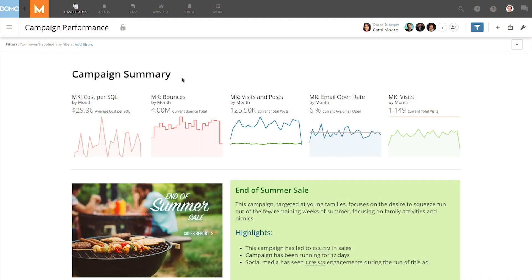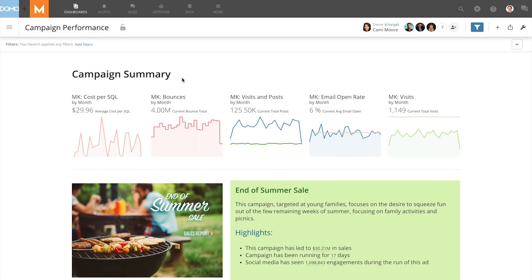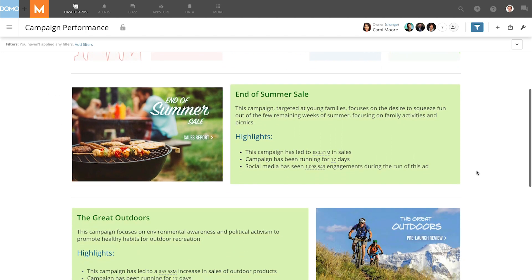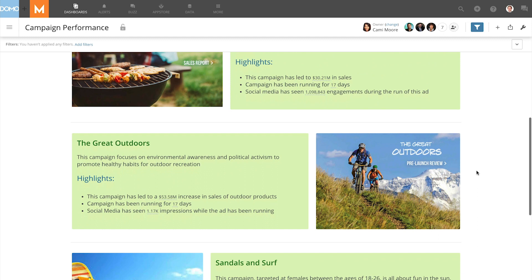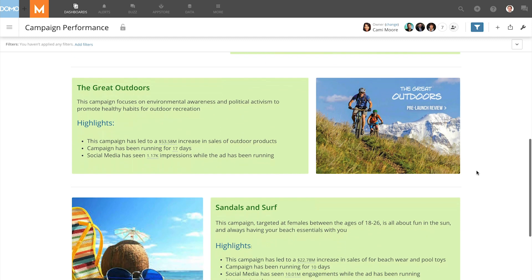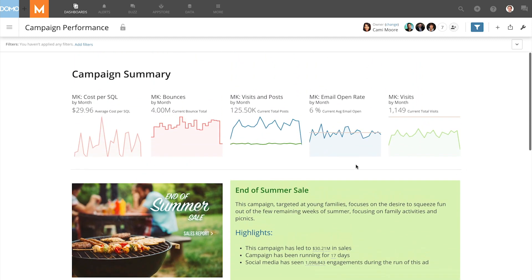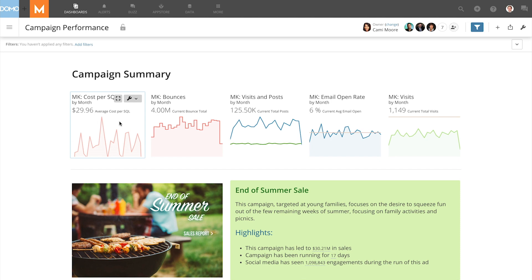So on my campaign performance page we have it set up so that we have quick high-level information across the top of our page followed by in-depth information about each of the various campaigns that we have ongoing. I want to add a new card to this top view.